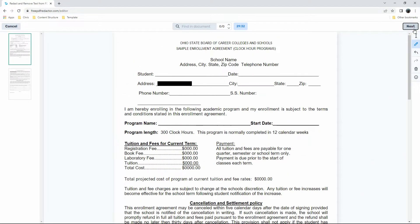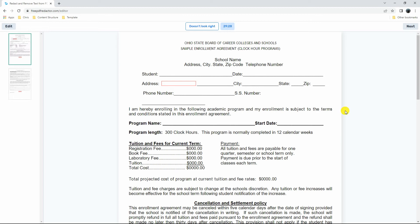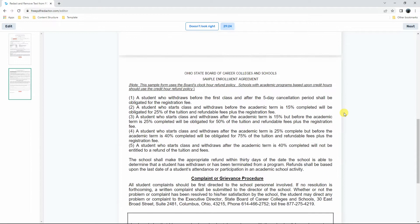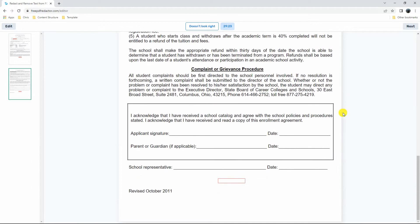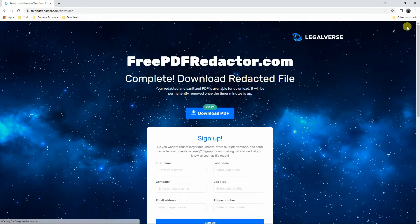At this time, click the Next button to preview the output. Once done, click the Next button again and hit the Download PDF button to keep a copy on your computer.